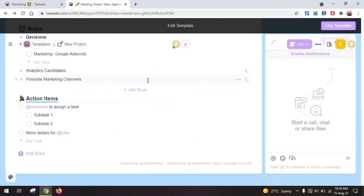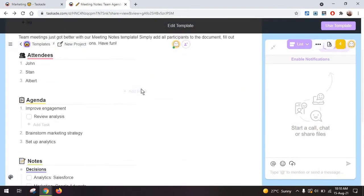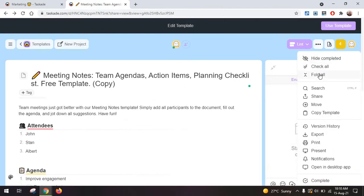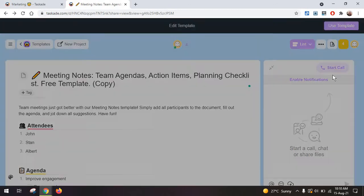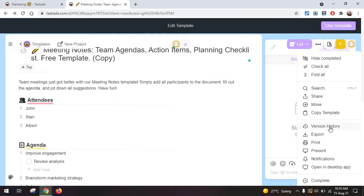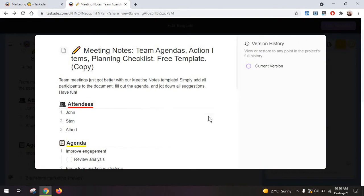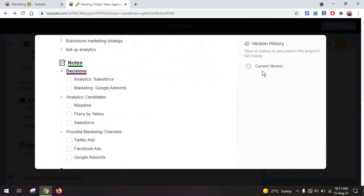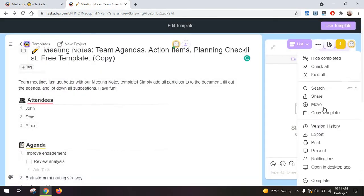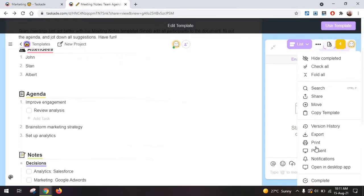I like using the simple list. This is what defines Taskade after all. Do remember you have some extra options, for example, to check all tasks, to fold all tasks. You also have the version history in here. So in case you've changed something, this works a lot like Google Docs, and you can kind of see what the current version is, what you've worked on.